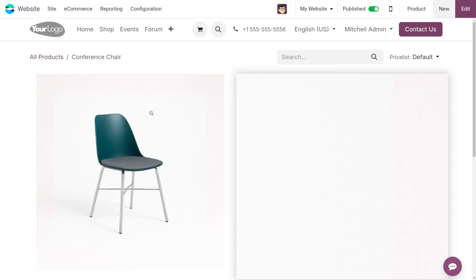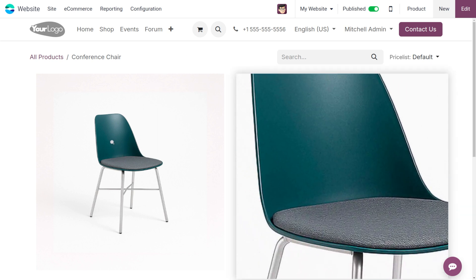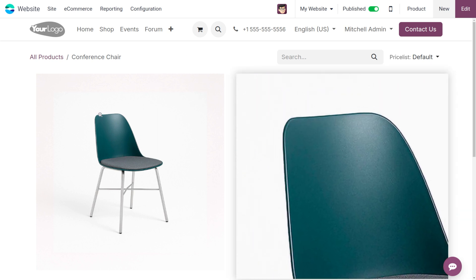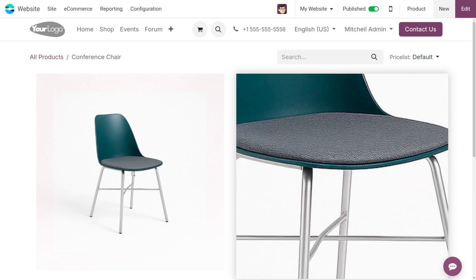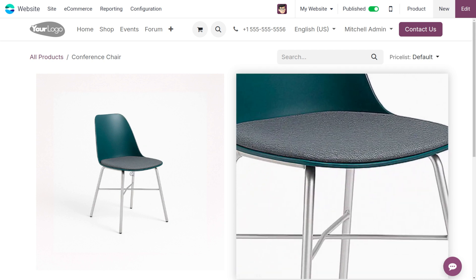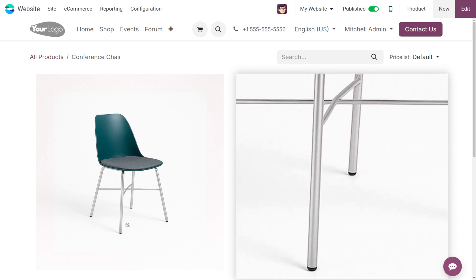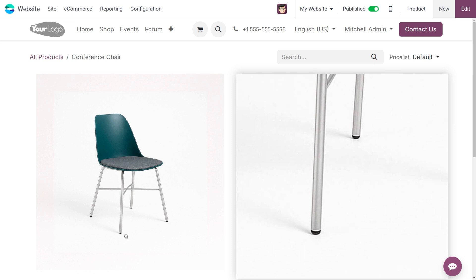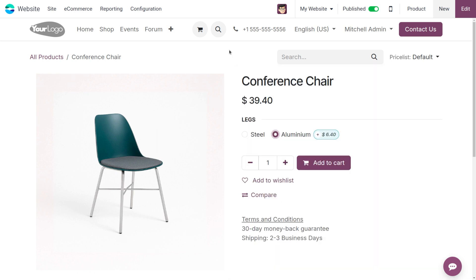If you want to zoom into each area of the item to see the preview with a higher quality image, you can also do that in Odoo 19. This is one of the new changes you can find in Odoo 19.